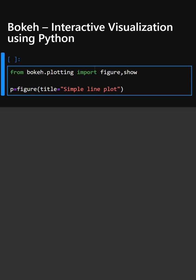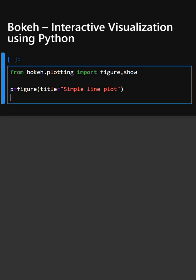In this line, we have created a plot with the title 'simple line plot'.